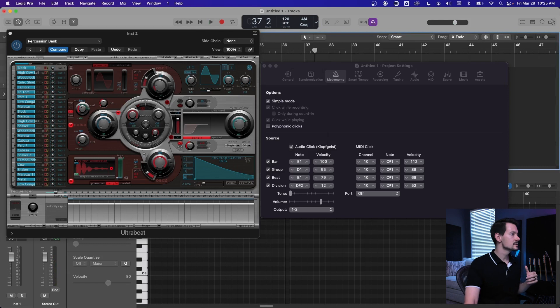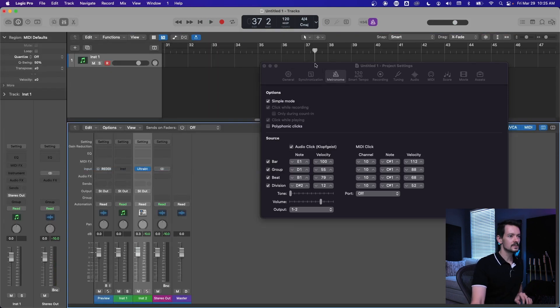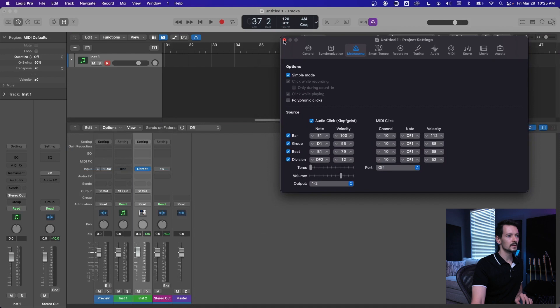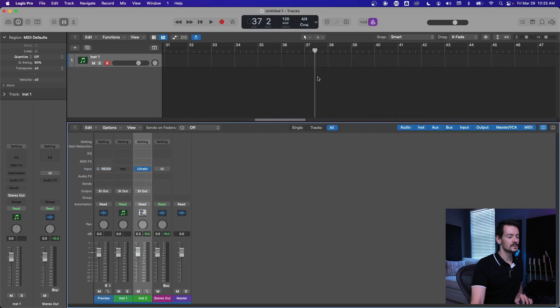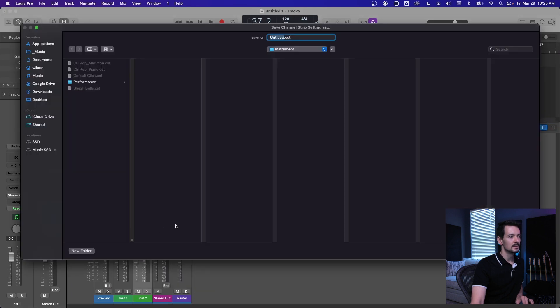Once you're all done with this, you can actually save a preset. You got to go back to your mixer and you can close out metronome settings and go ahead and go to this setting and save channel strip setting as.